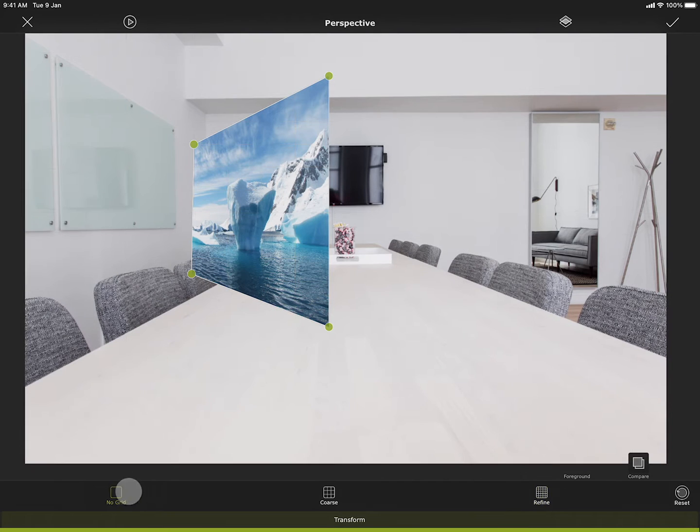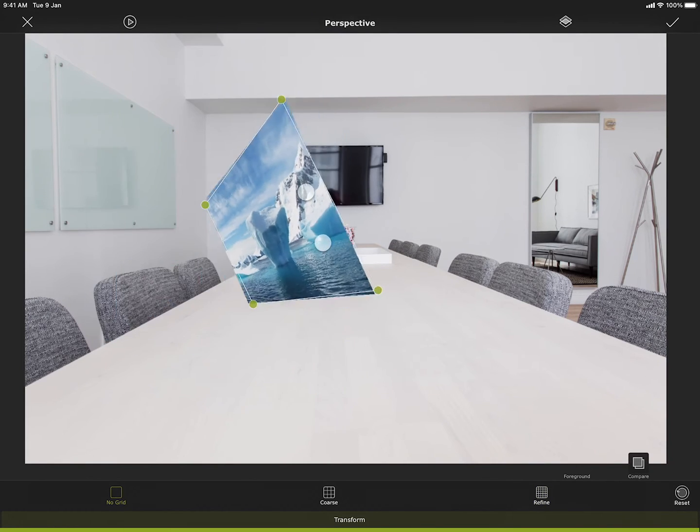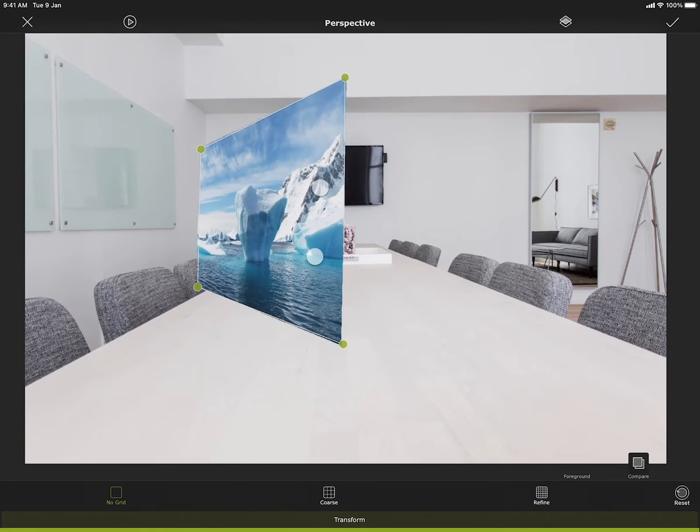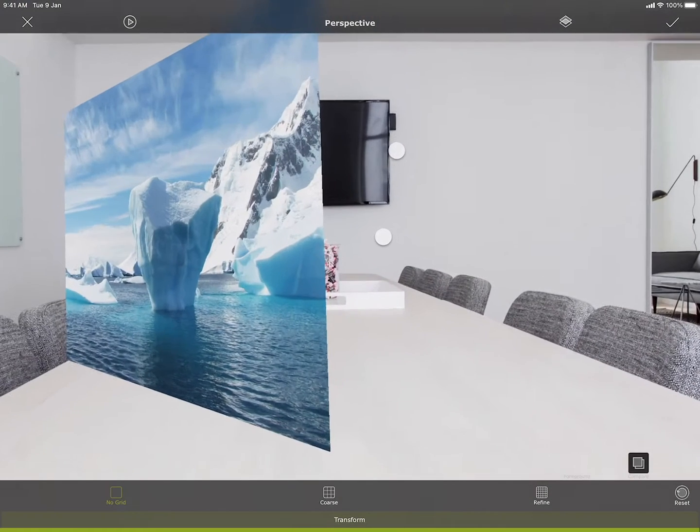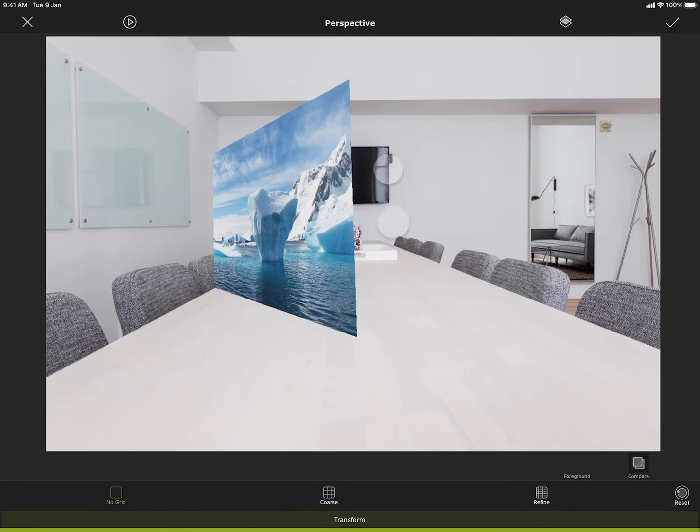You can also use the pinch zoom, rotate and pan gestures to move the image around. You can single tap on the screen to switch between zooming the selected image and zooming the entire image.